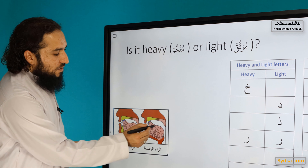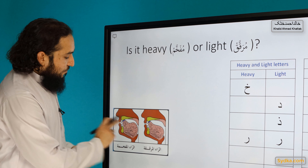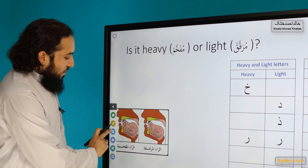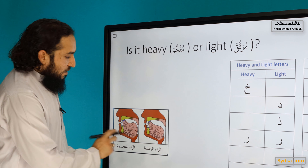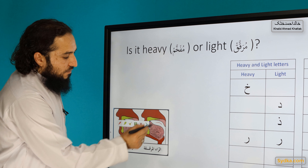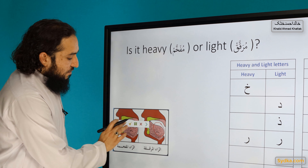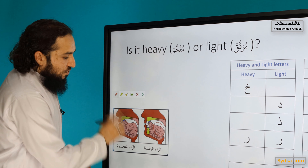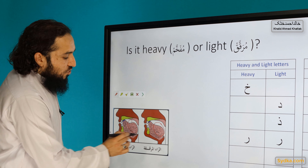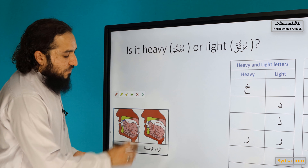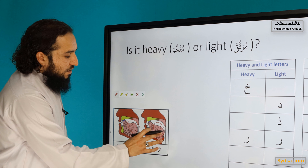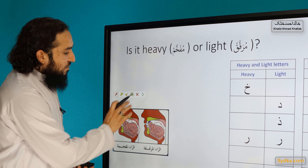You will notice that with heavy and light Ra, the structure and position of the tongue changes. If it is light, the position is different from when it is heavy.